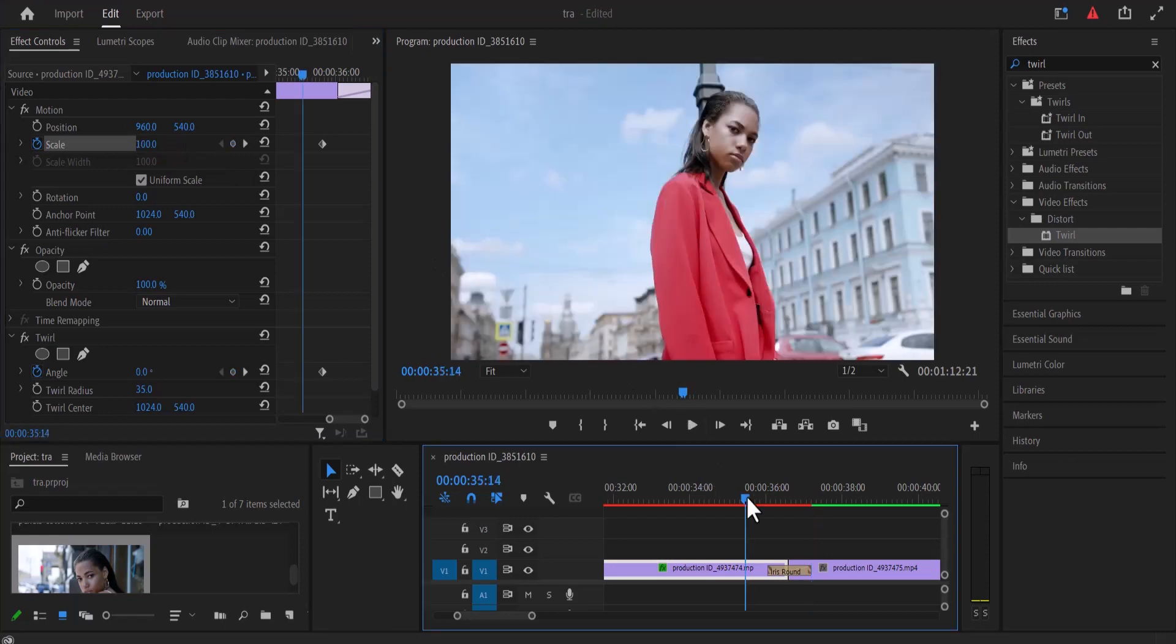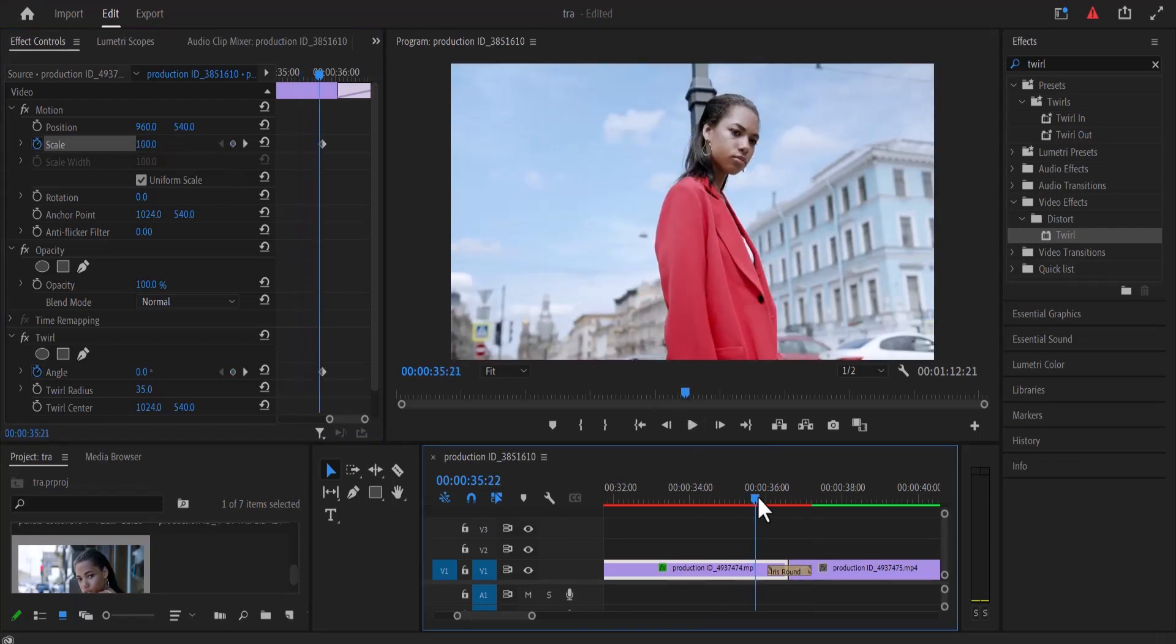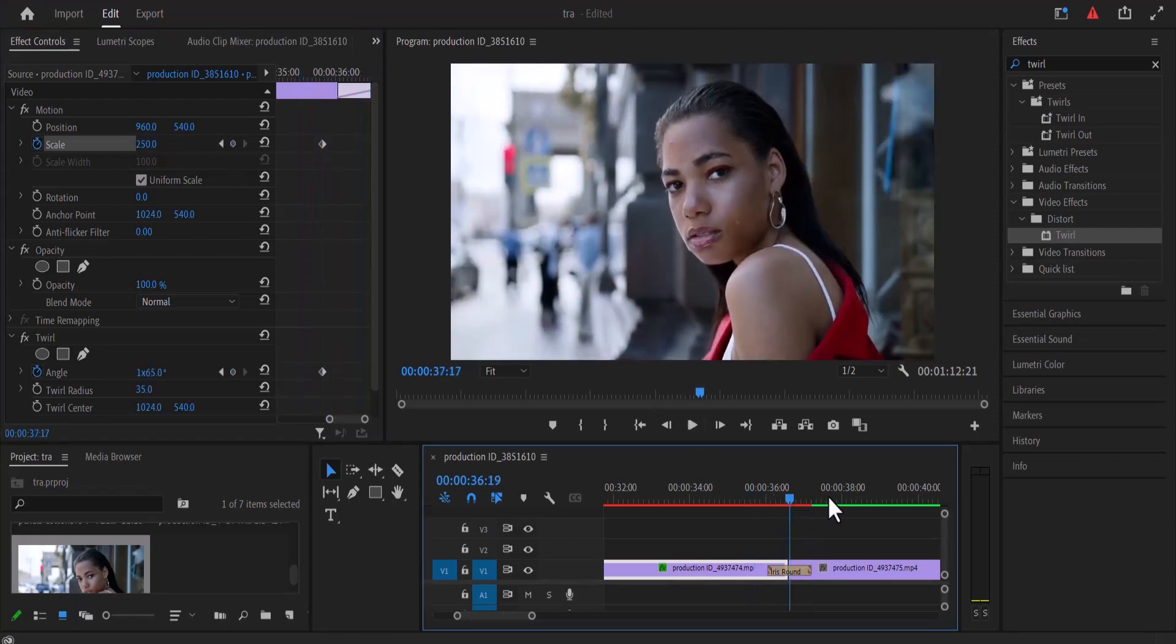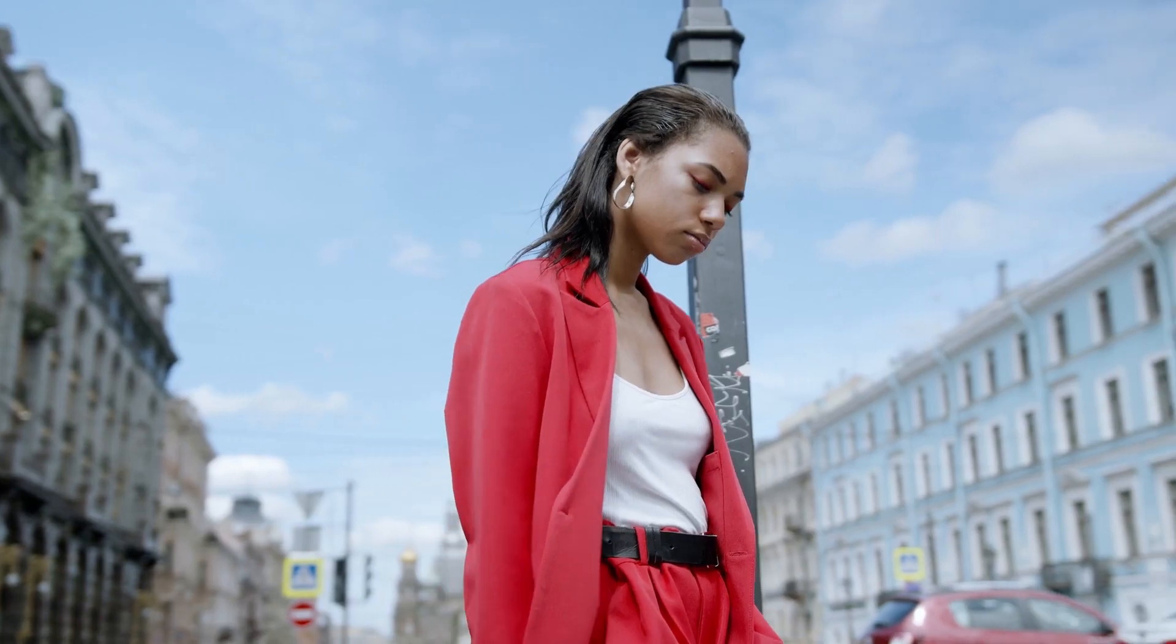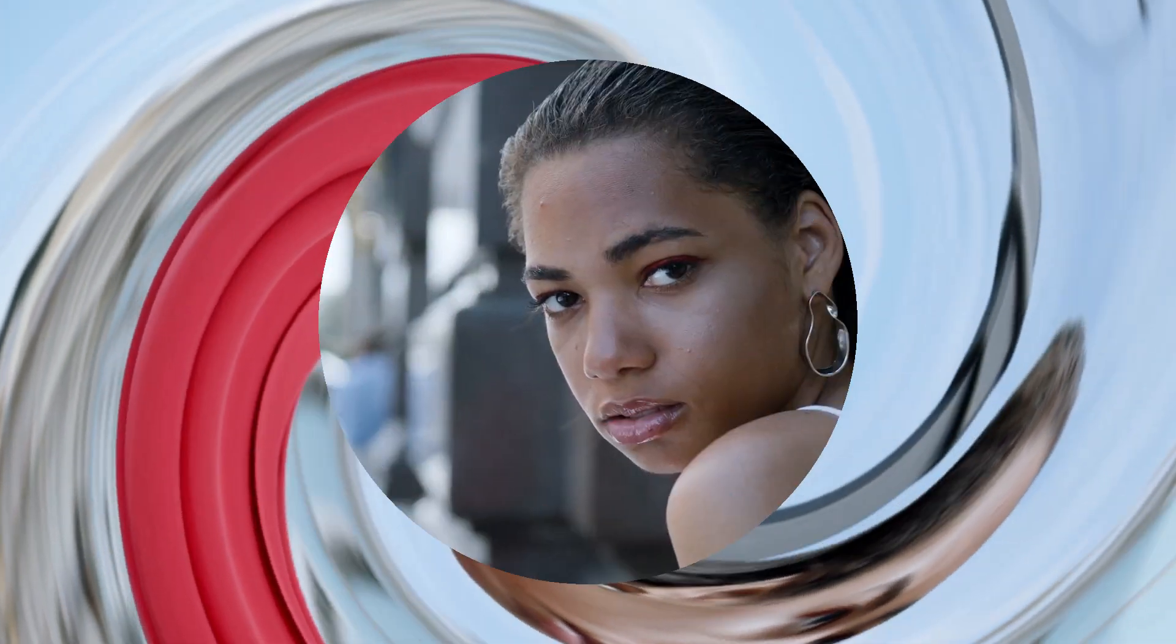And if we go back now and swipe through, you can see what we have created. And that's it guys on how to create this stretching twirl transition effect in Premiere Pro.